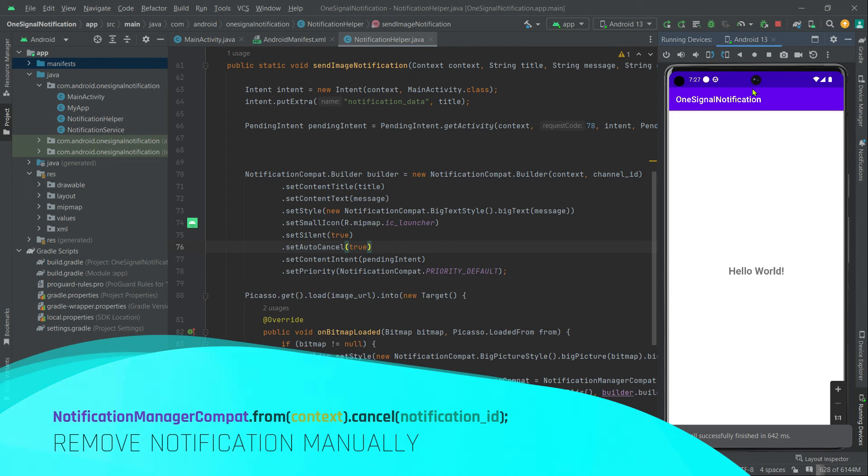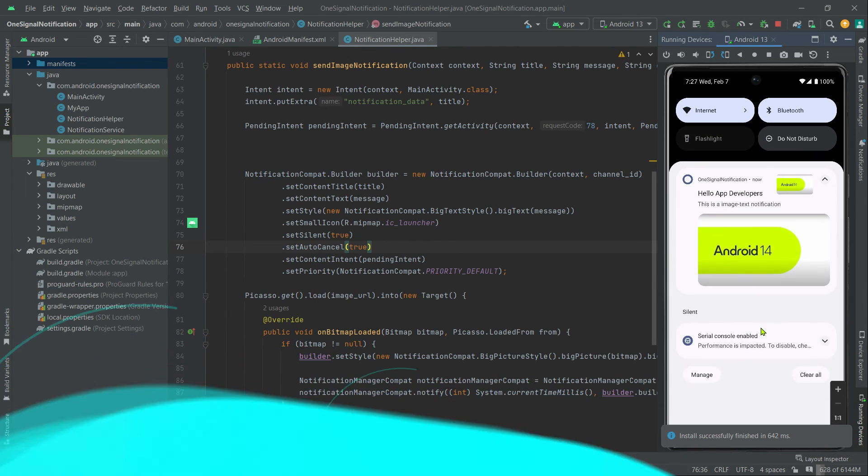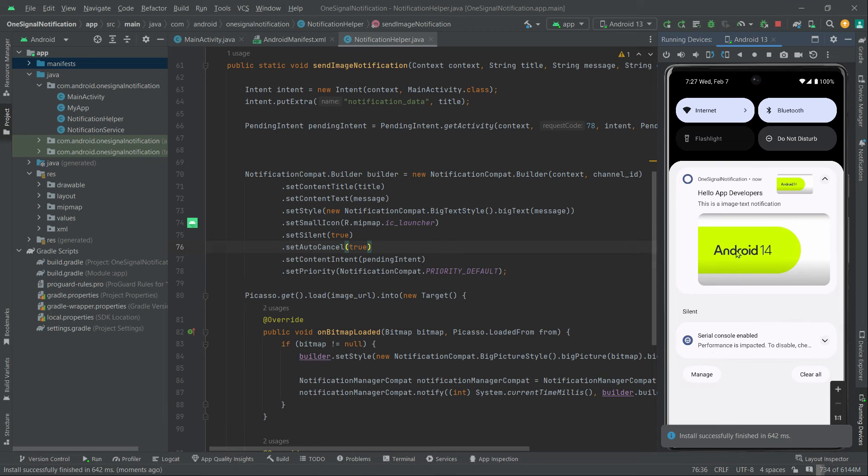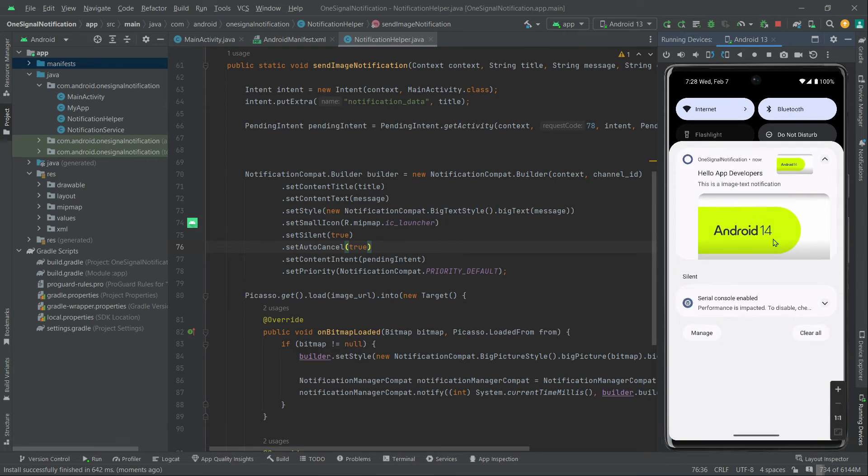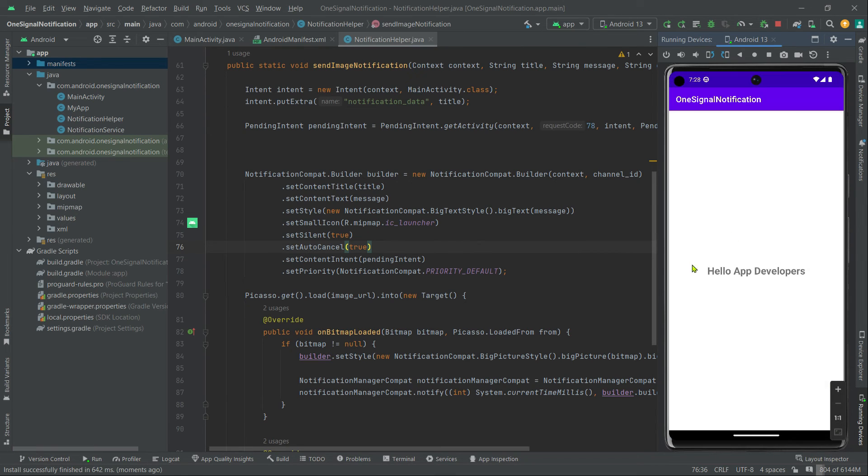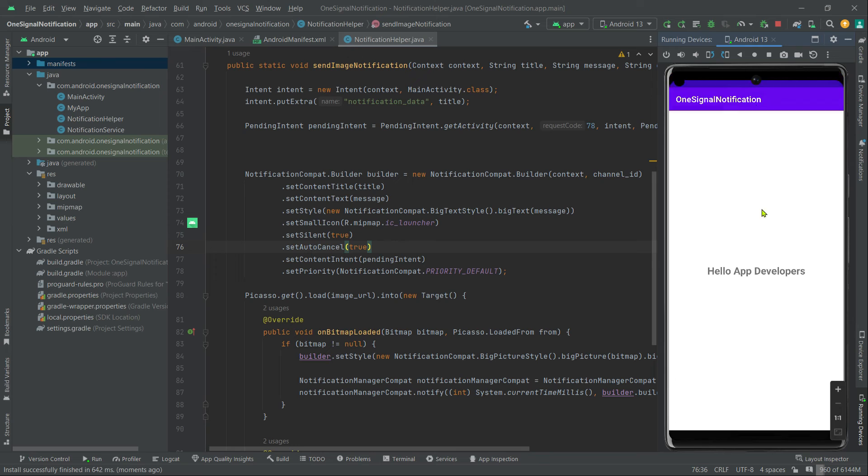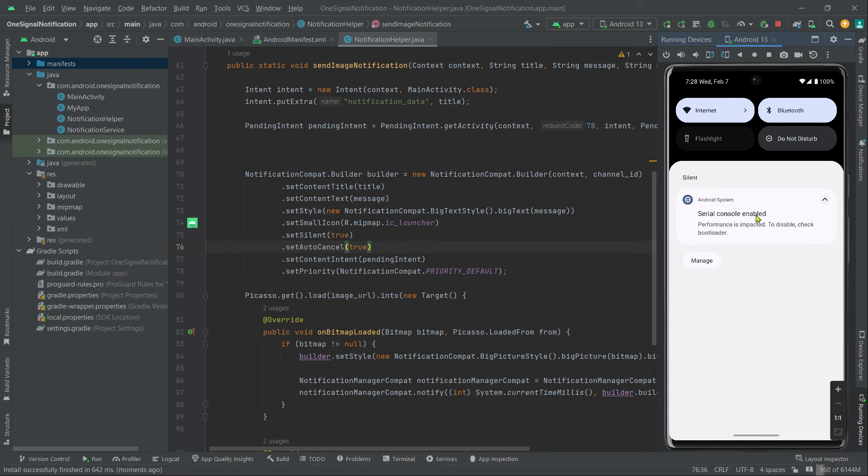App is running. And here is our notification. Let's click on it. See, our notification title has been updated on the UI. Let's also open our notification tray again. See, now the notification has been removed from the tray.